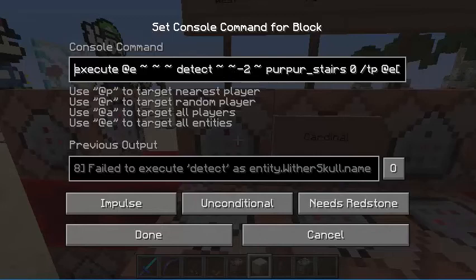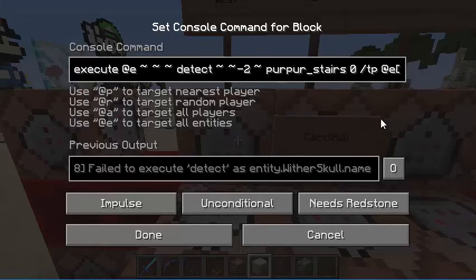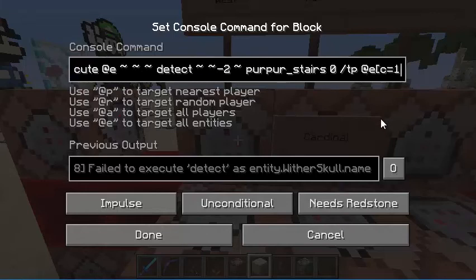Execute at E, tilde tilde tilde, detect, tilde tilde, negative two, tilde, purple stairs, zero. That just detects — it's an execute that also detects the block two blocks below what you're standing on. You can change whatever block it is, and you can also change the amount of blocks below, to the side, or even up.